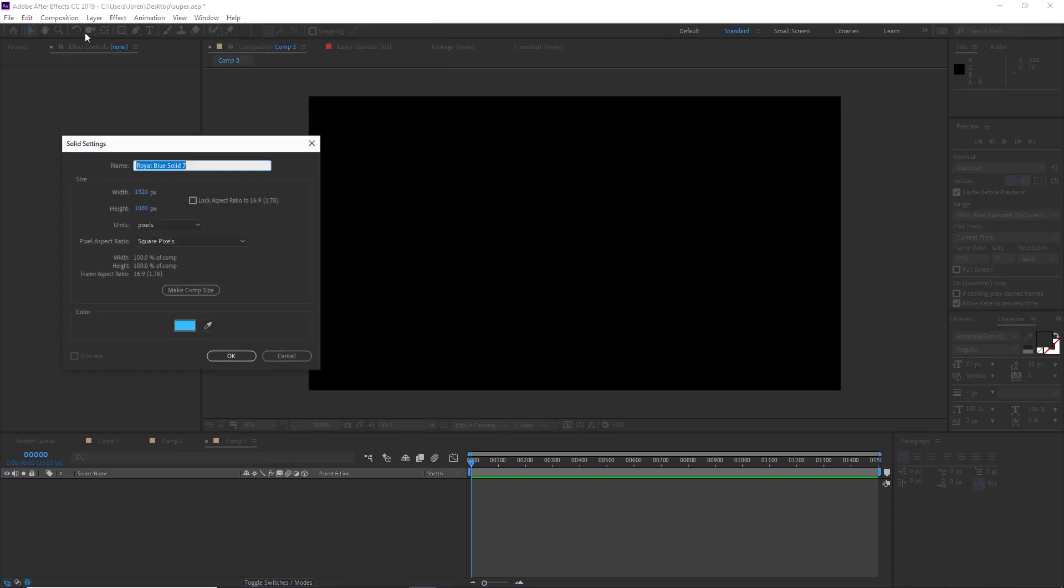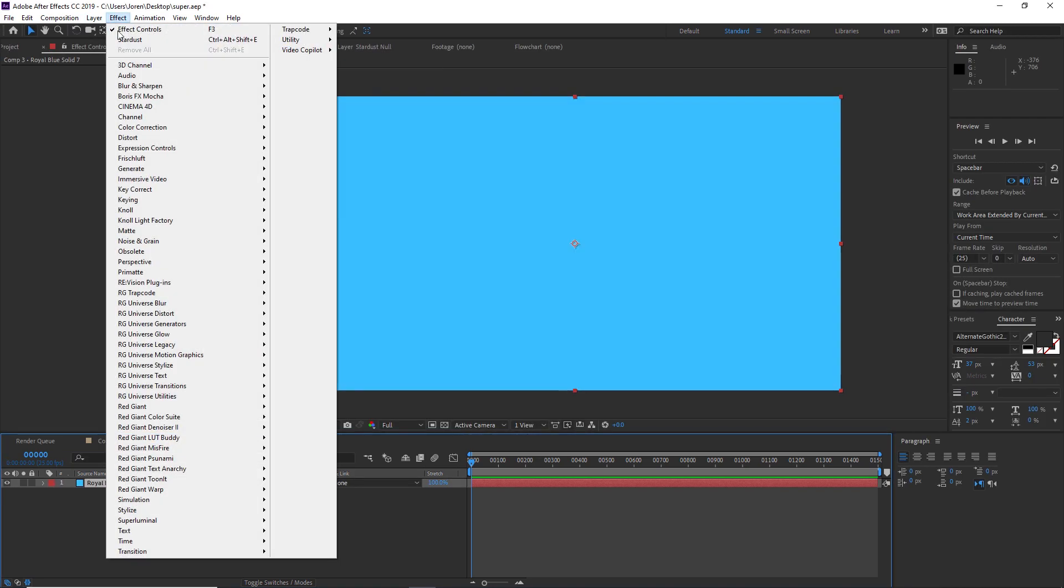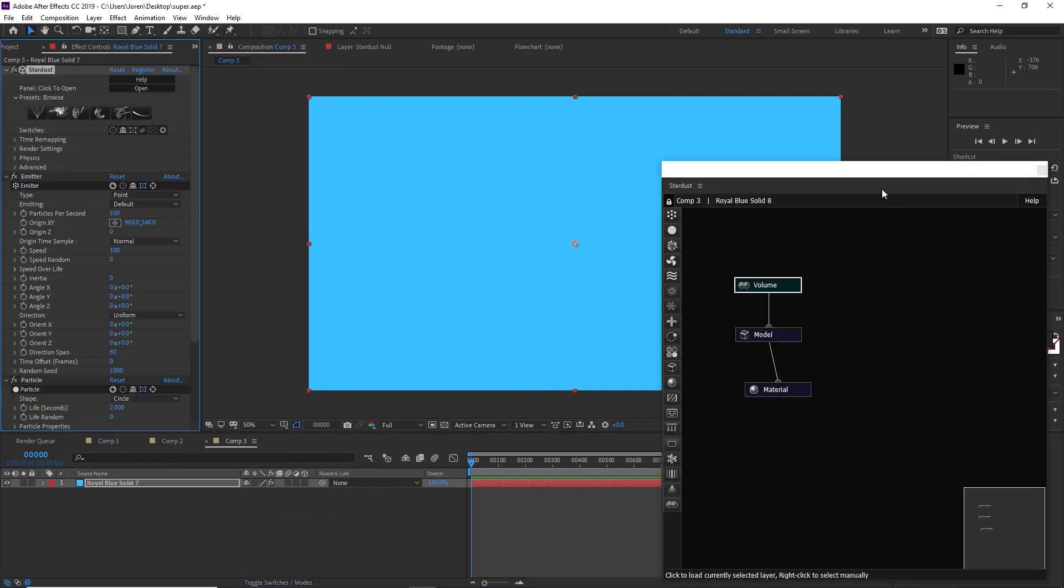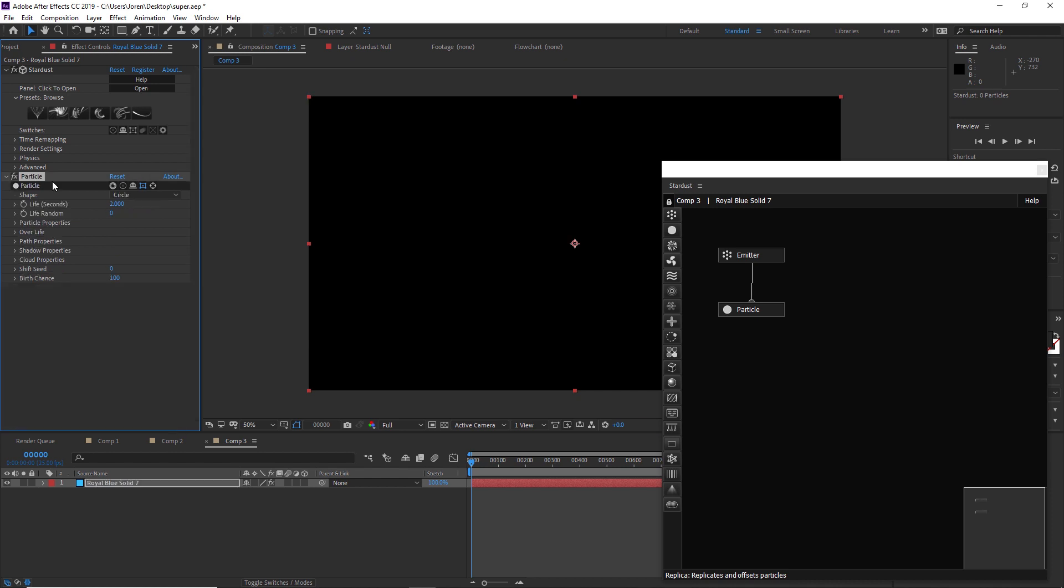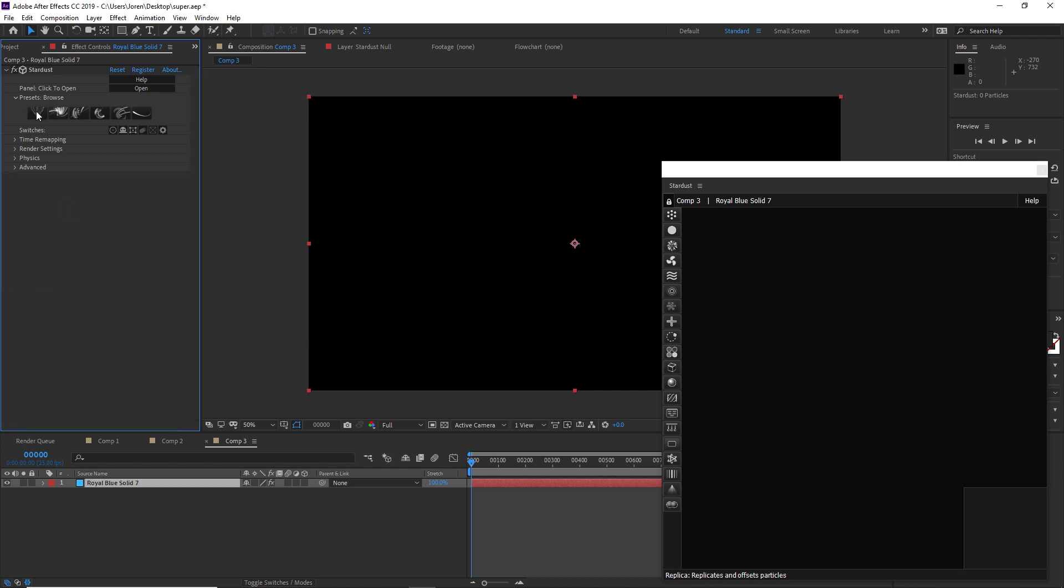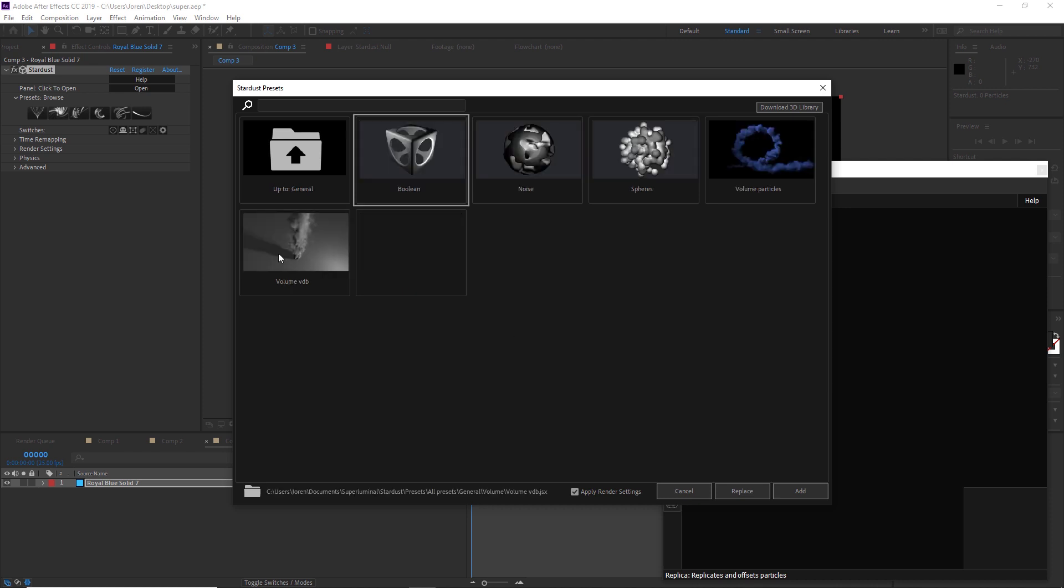Once you install it, let's go into After Effects. I'm going to create a new solid, we'll hit OK, and I'm going to add an effect. It's under Super Luminal Stardust. It's going to make an emitter and a particle to start with. We're just going to delete those.